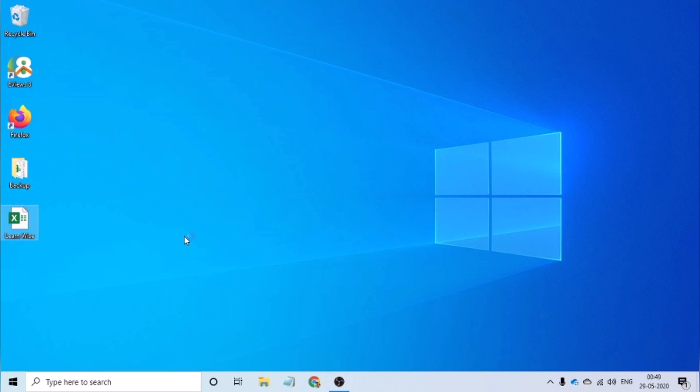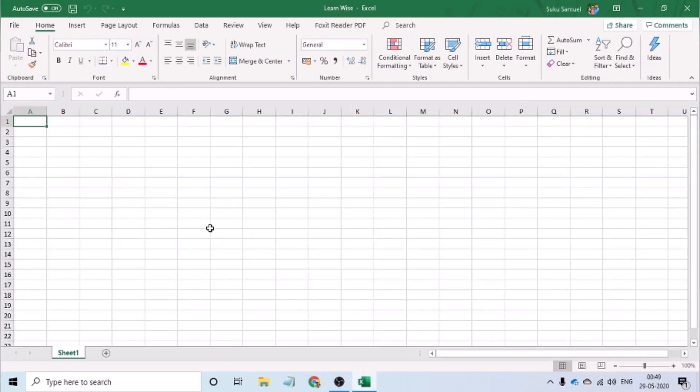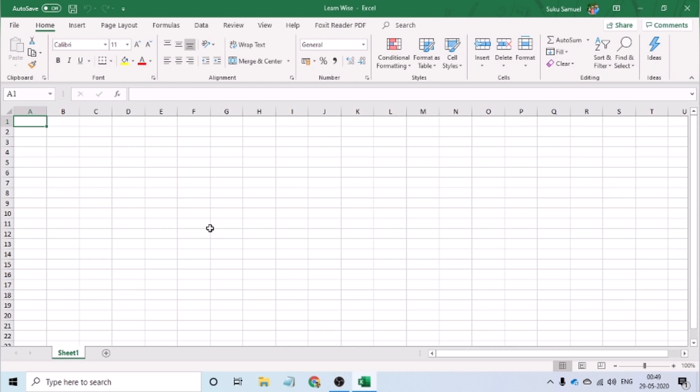The version that I would be using for my demonstration is Office 365. Now that we have Excel launched, let us start.